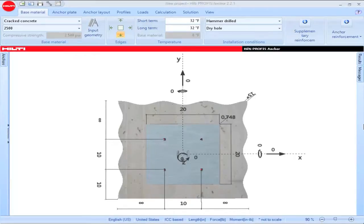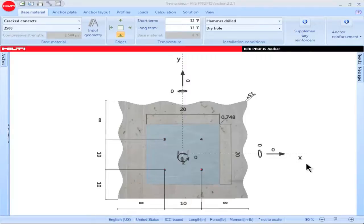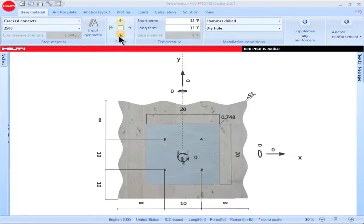You can easily change an edge from being infinite to fixed by using the box titled Edges. I've oriented my view so that the x-axis is shown horizontal and the y-axis is shown vertical. This corresponds to the arrows in the box titled Edges.